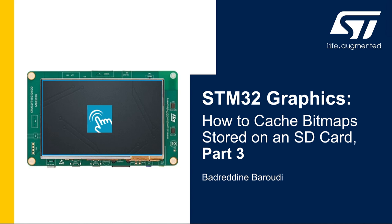Hello and welcome to this presentation. My name is Badruddin and in this video we will learn how to cache the bitmaps stored in SD card.